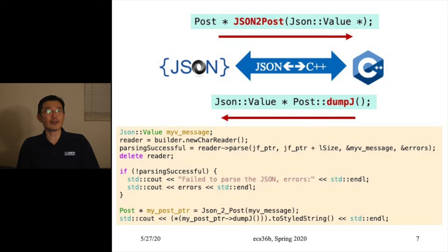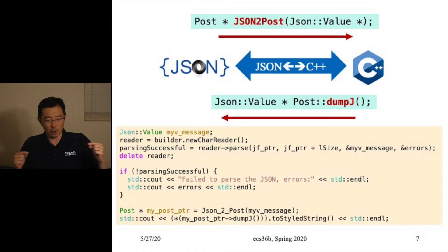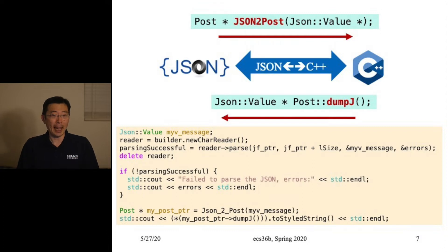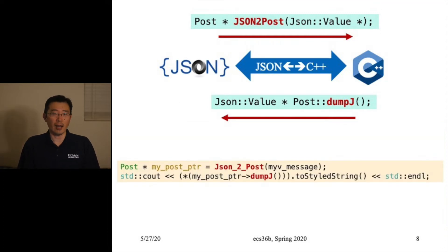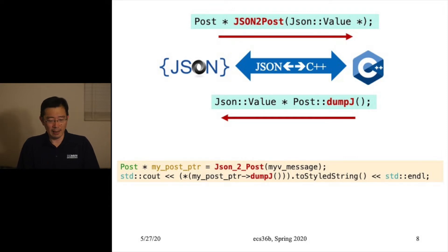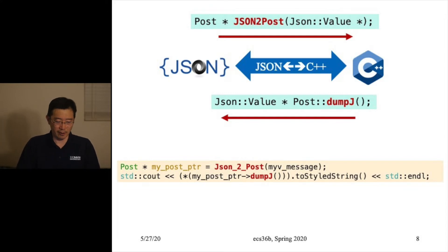So we have two functions providing the one-to-one mapping, and now we're going to use these powerful but simple functions as the interface to develop the next homework — homework assignment number six.